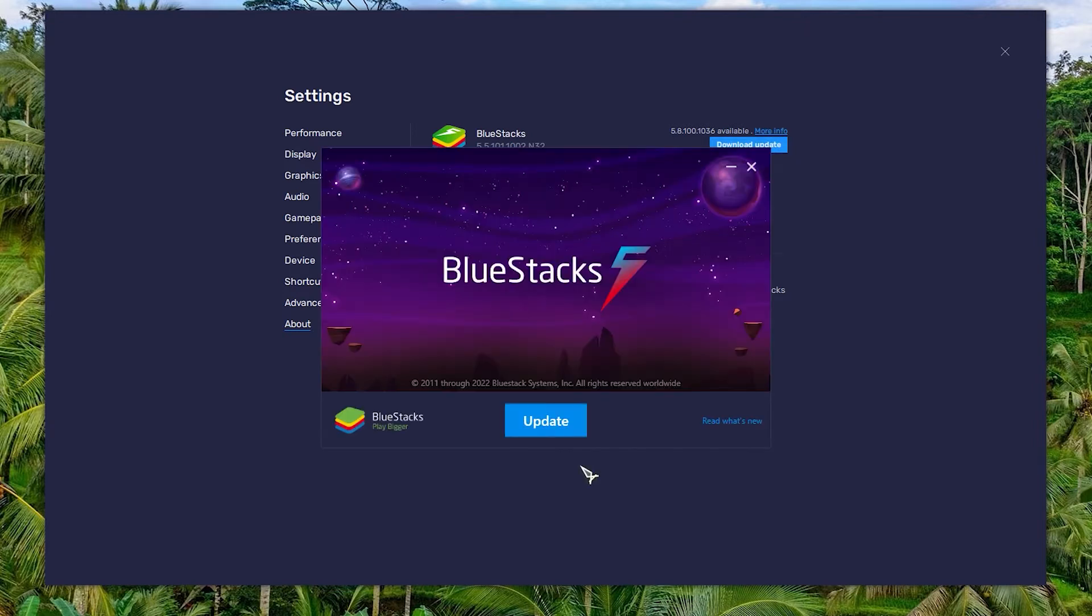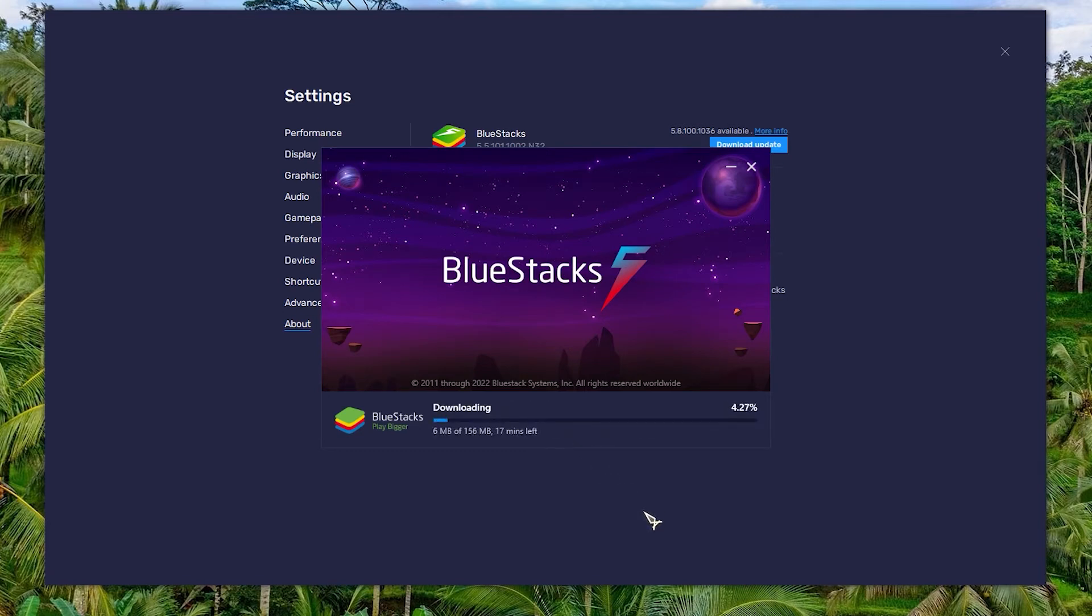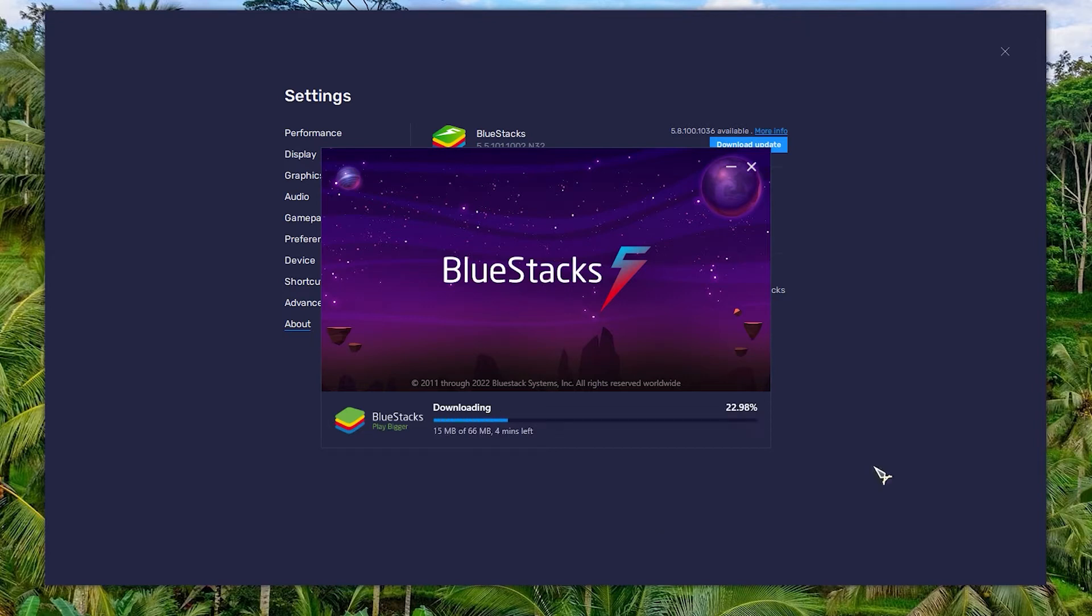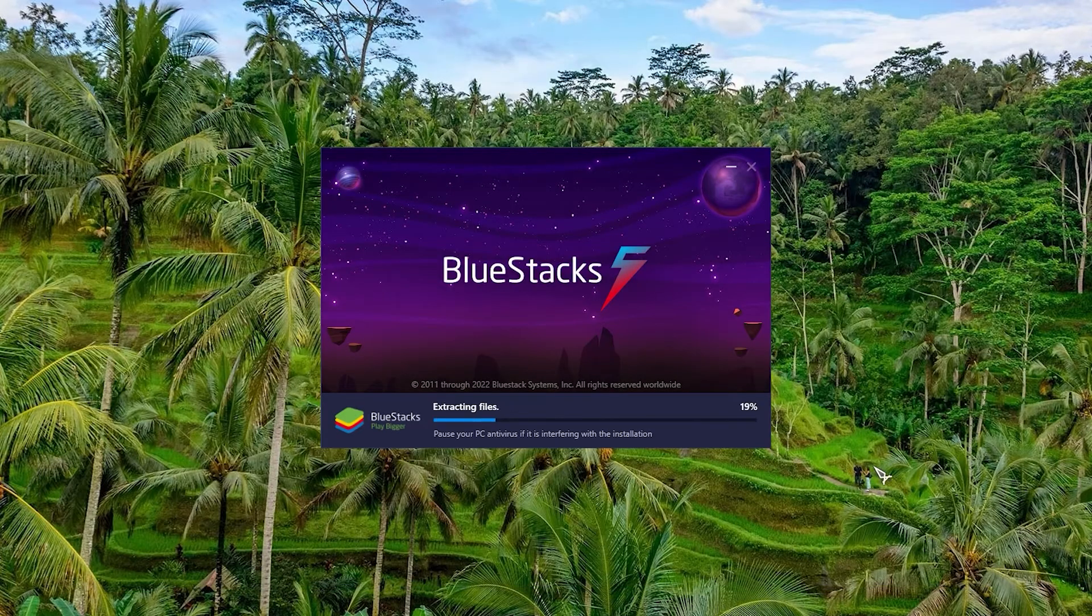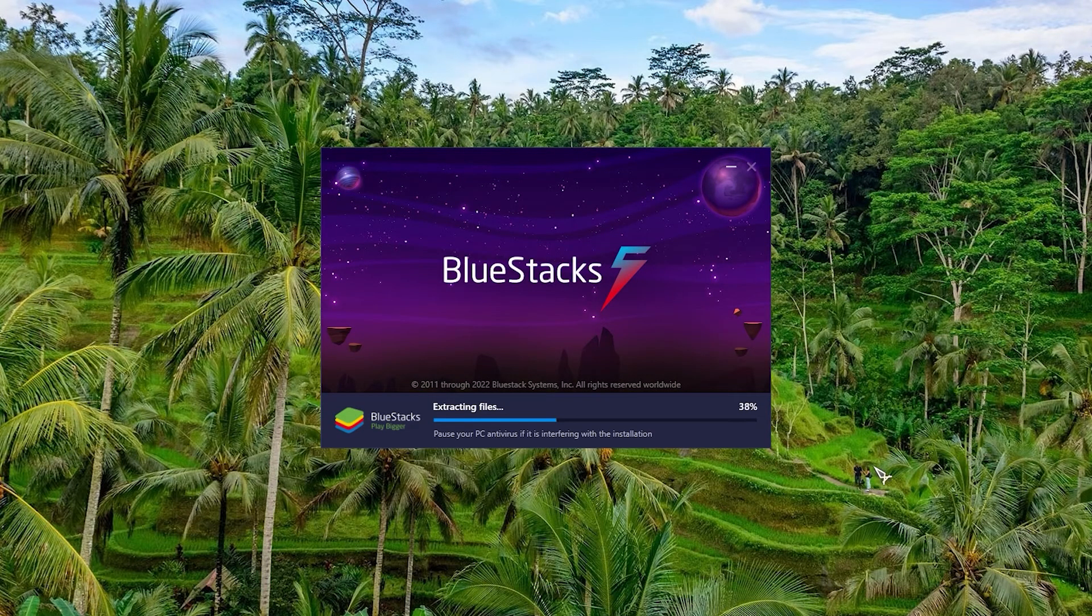The BlueStacks updater will start downloading the latest available version. Once the downloading is completed, you will get another window. Click on install now button to install the downloaded version of BlueStacks. You may also choose install on next boot if you plan to install it on the next boot. Click on launch button to begin playing the updated version of BlueStacks.